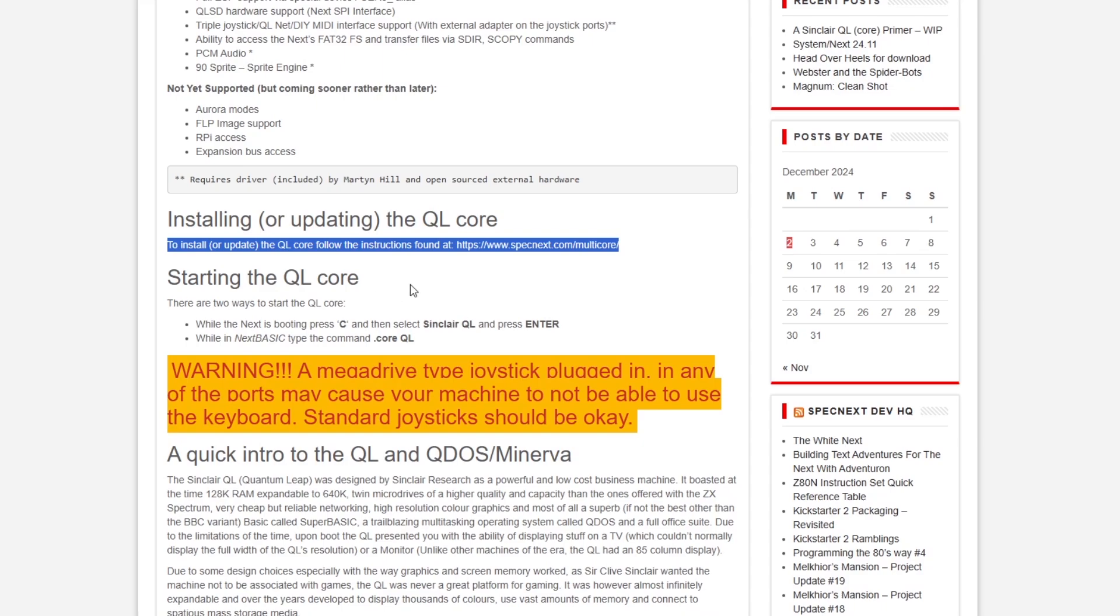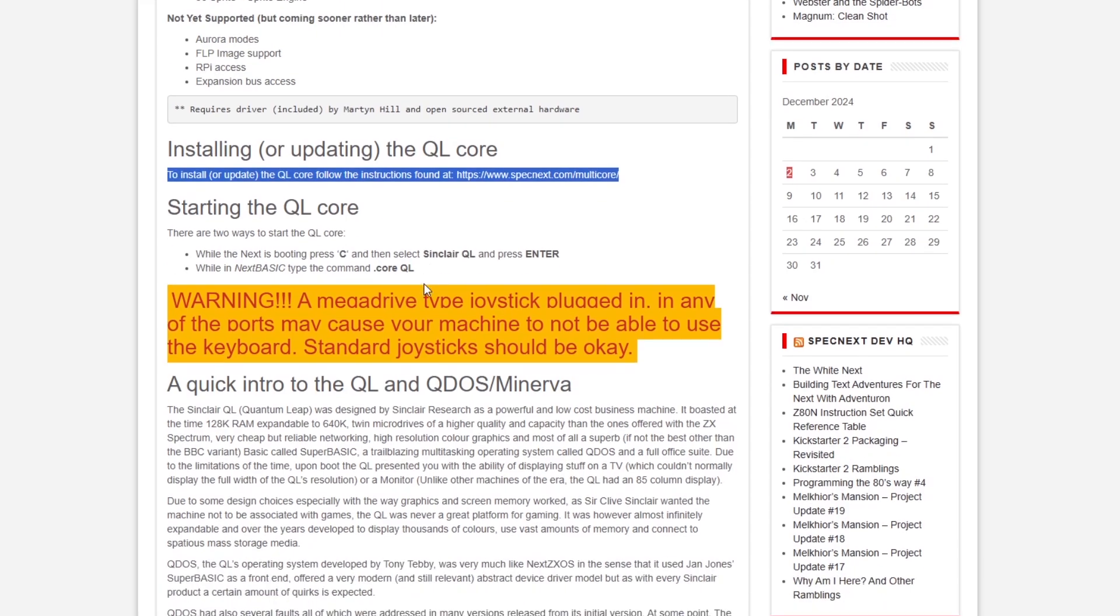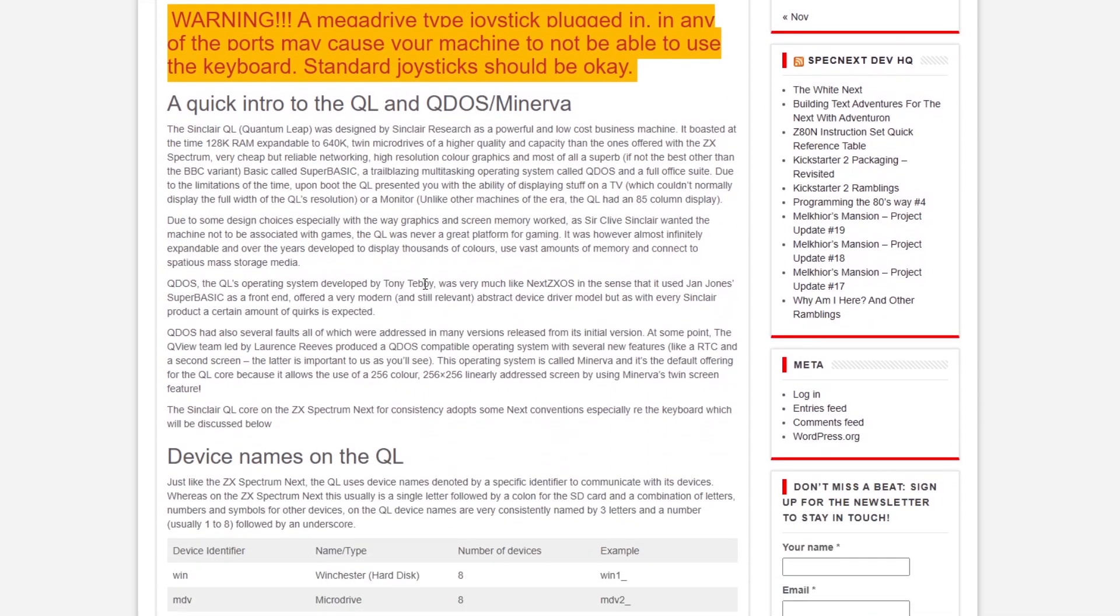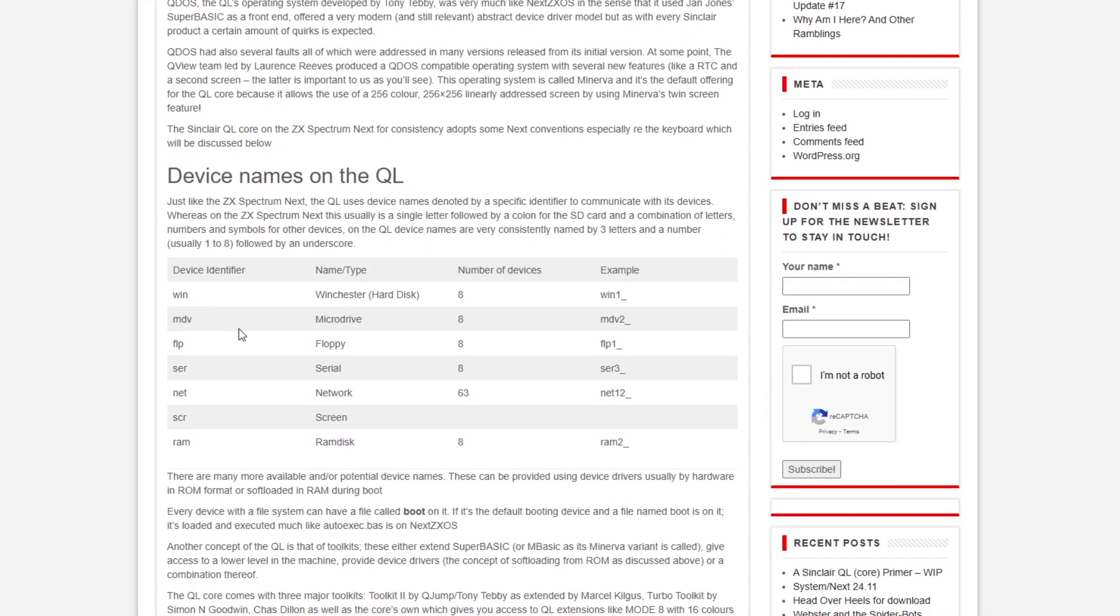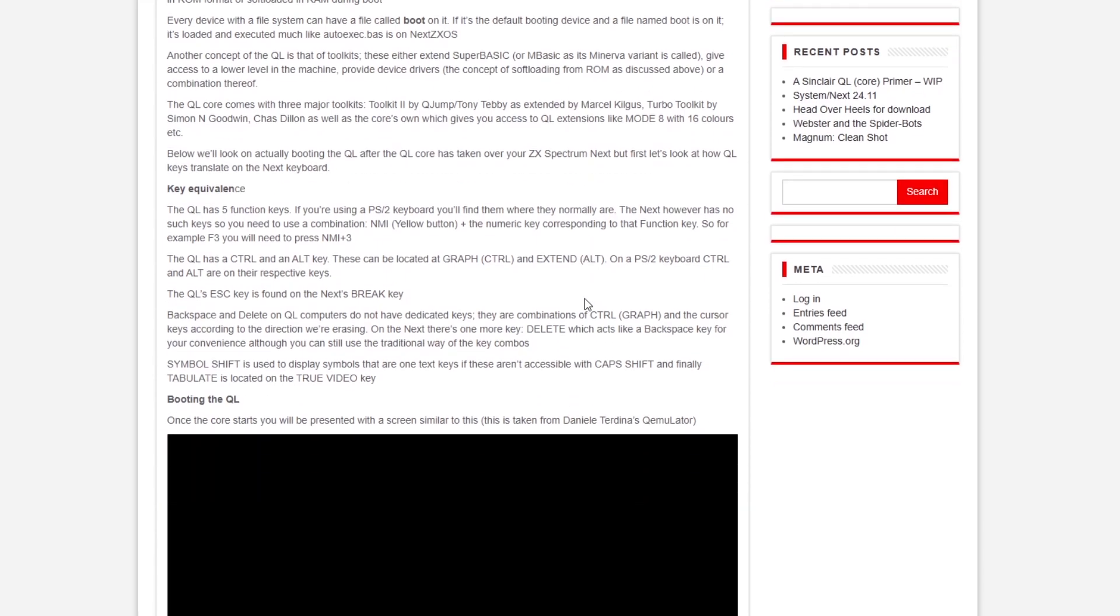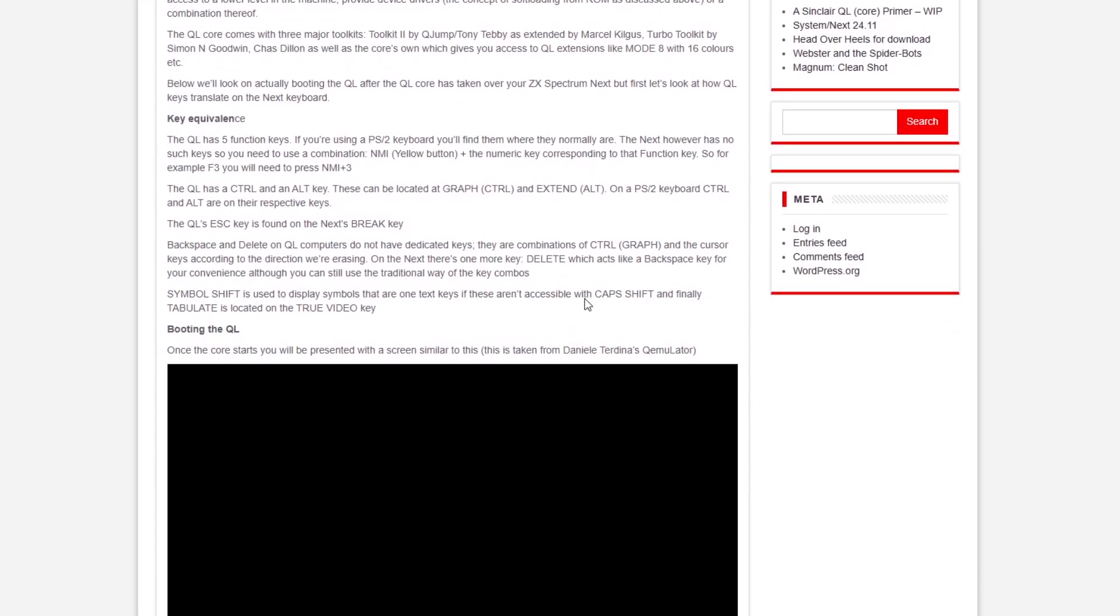So looking at the web page about this, there's a bunch of stuff and instructions about how to use the QL have been put in there, including information about its function keys and how to use them using the NMI button on the NEXT.